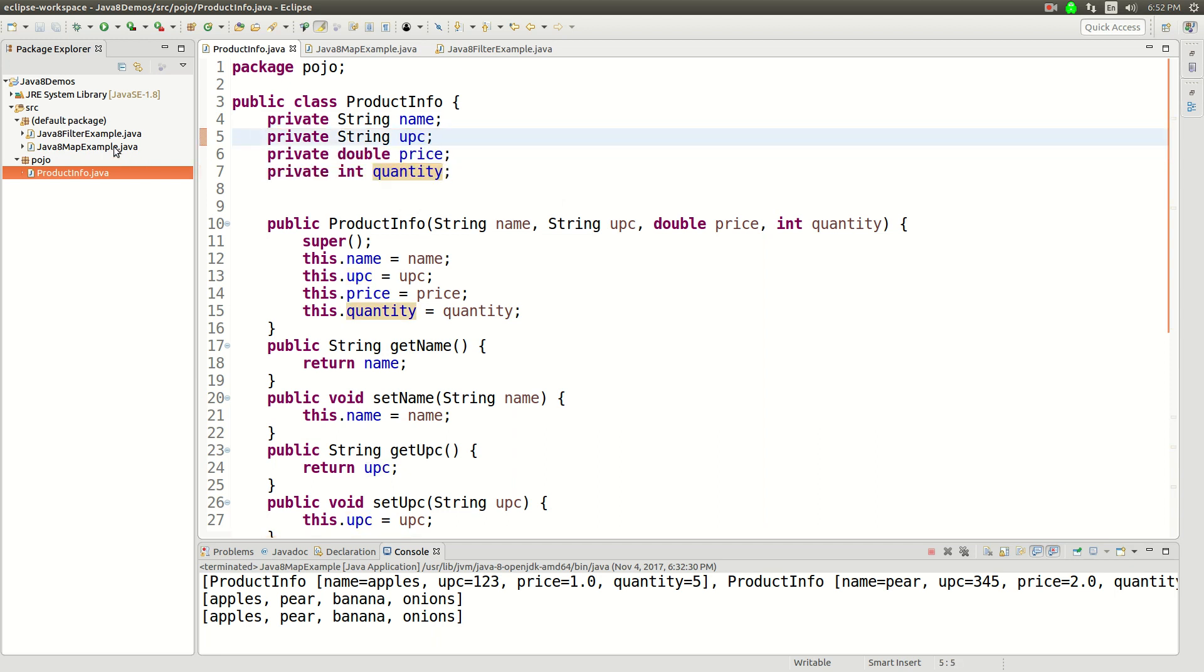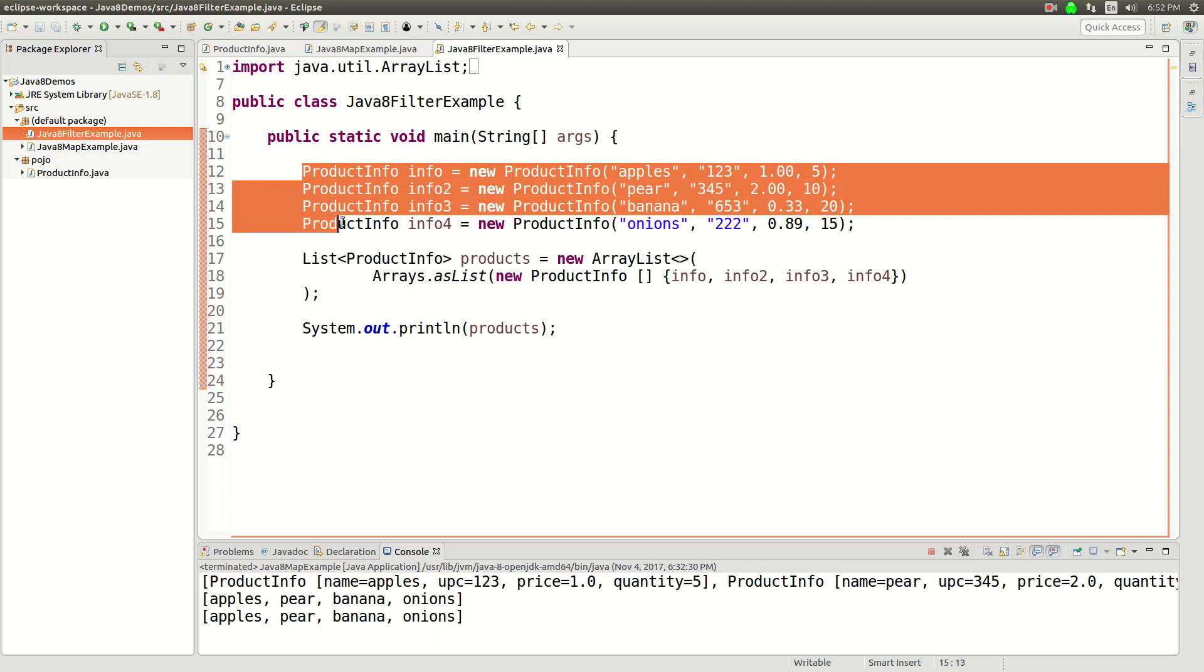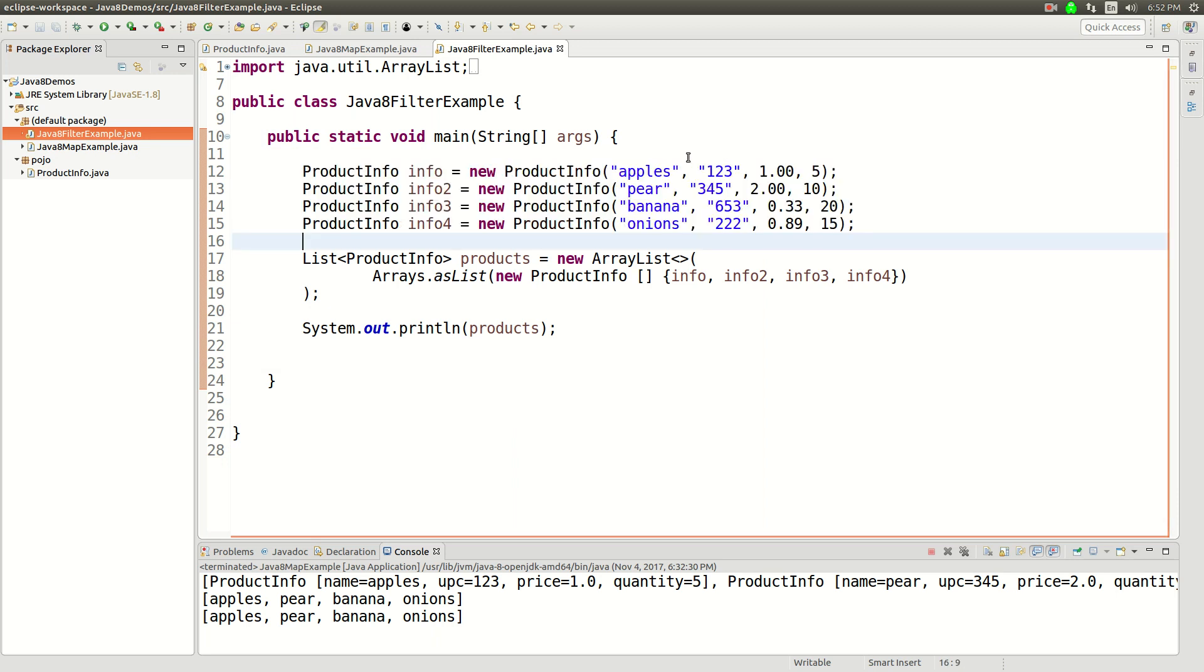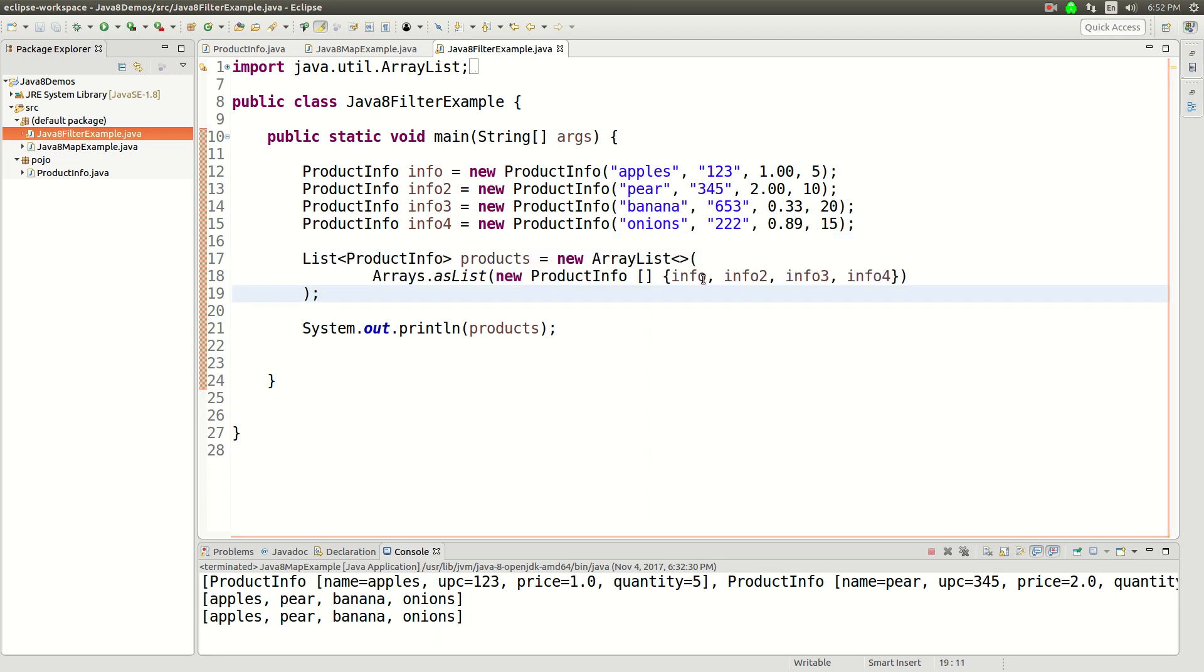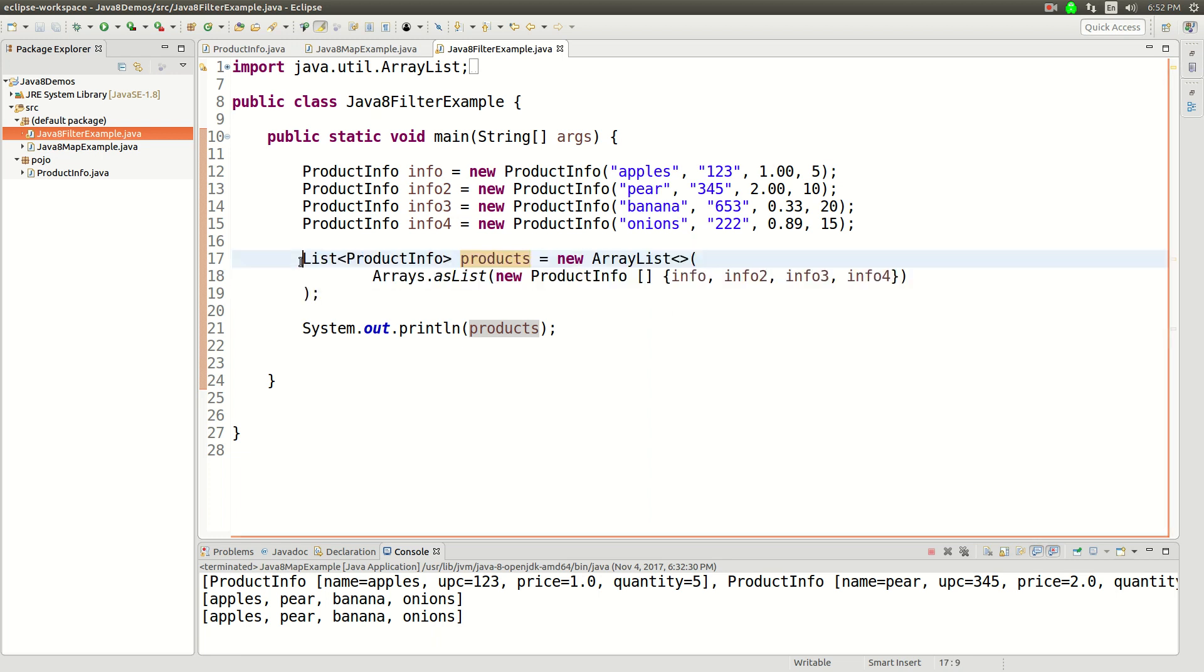And then what we're doing here first is just instantiating four of these, I've got apples, pears, bananas, onions, and they all have different prices and whatnot. And then I've got a set of all of these products into an array, so what I'm doing here is just putting them into an array, and then I'm converting that array into a list. So now I have a Java list as a list of products.